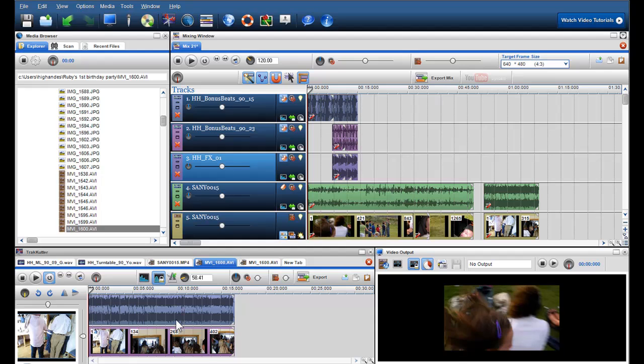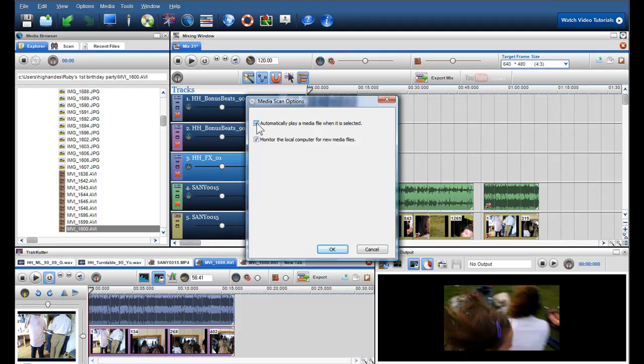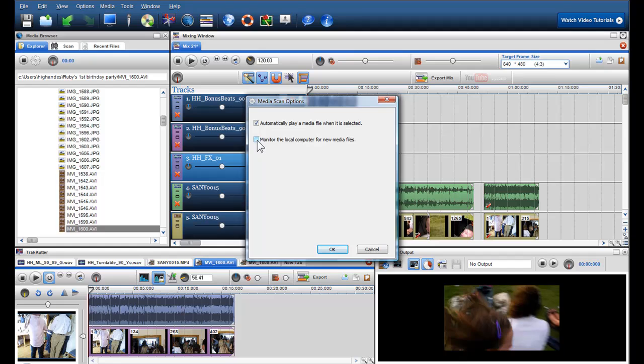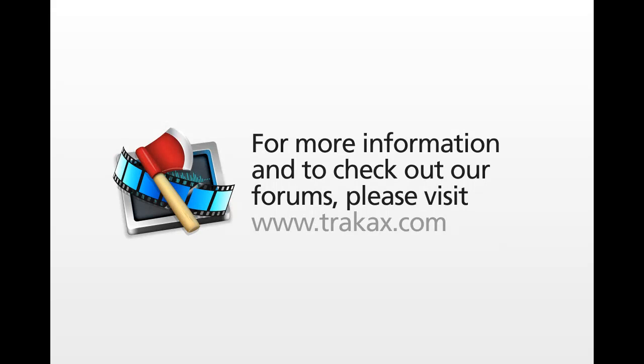The Media Browser also has an Options button. You can click on this to see the Media Scan options. You can turn these options off by clicking on the box. The first one is Automatically play a media file when it is selected. This is just previewing a file when clicked on once. Then we have Monitor the local computer for new media files. TrackAx PC will find new files when created and shows them to you automatically in the media browser.